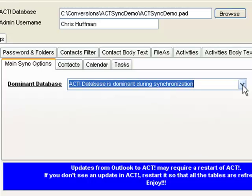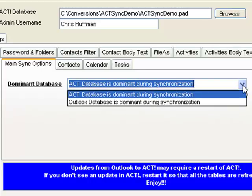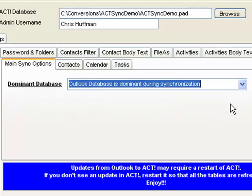On the other side, if Outlook is set as the dominant database and both records are modified, the Outlook modifications will win and will overwrite the ACT modifications.